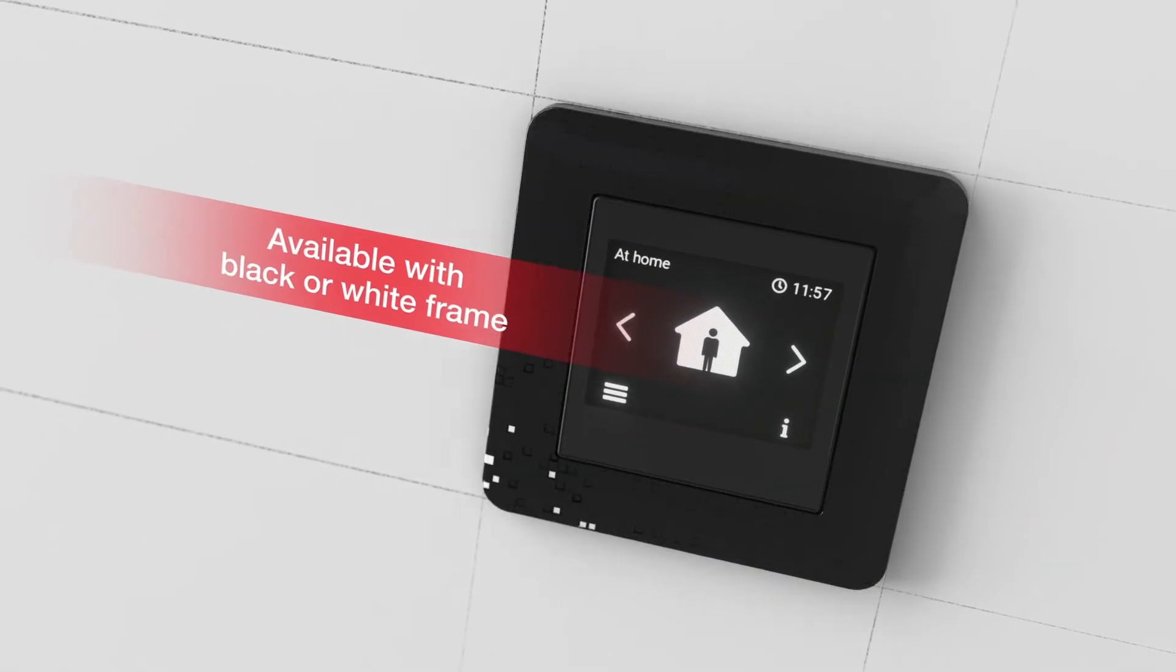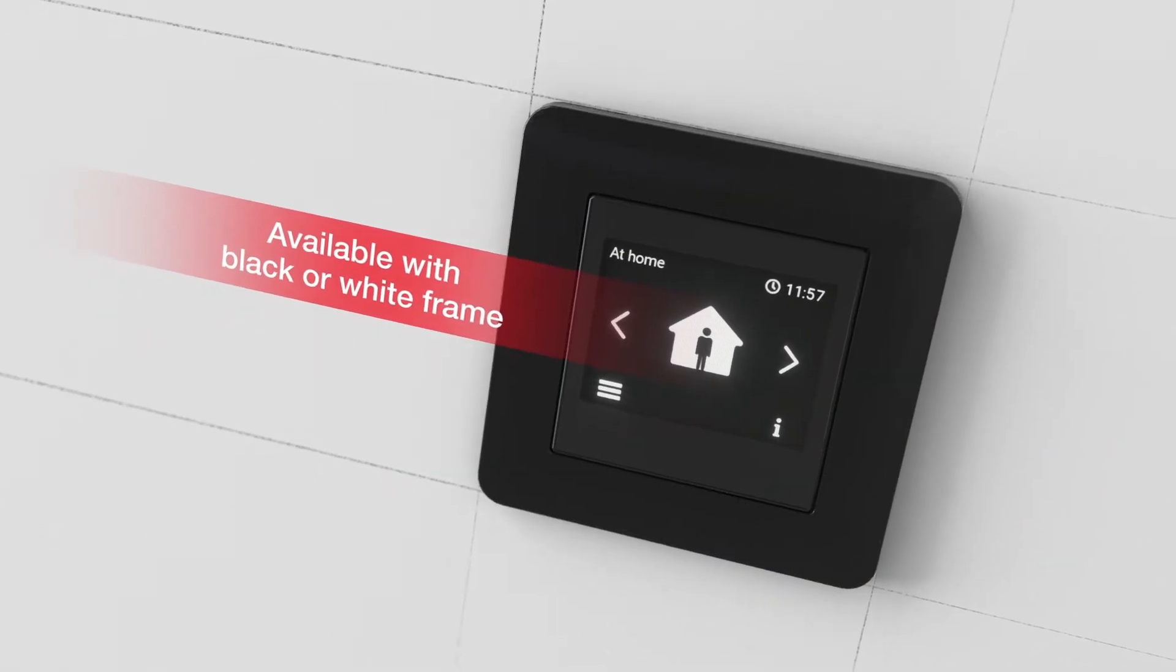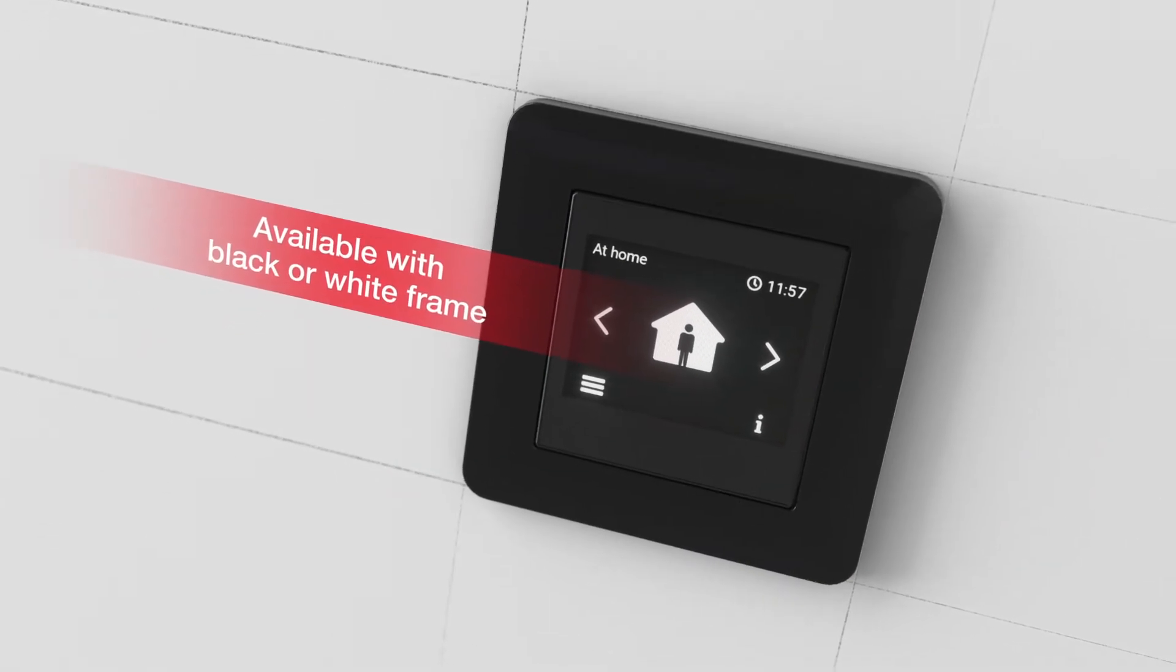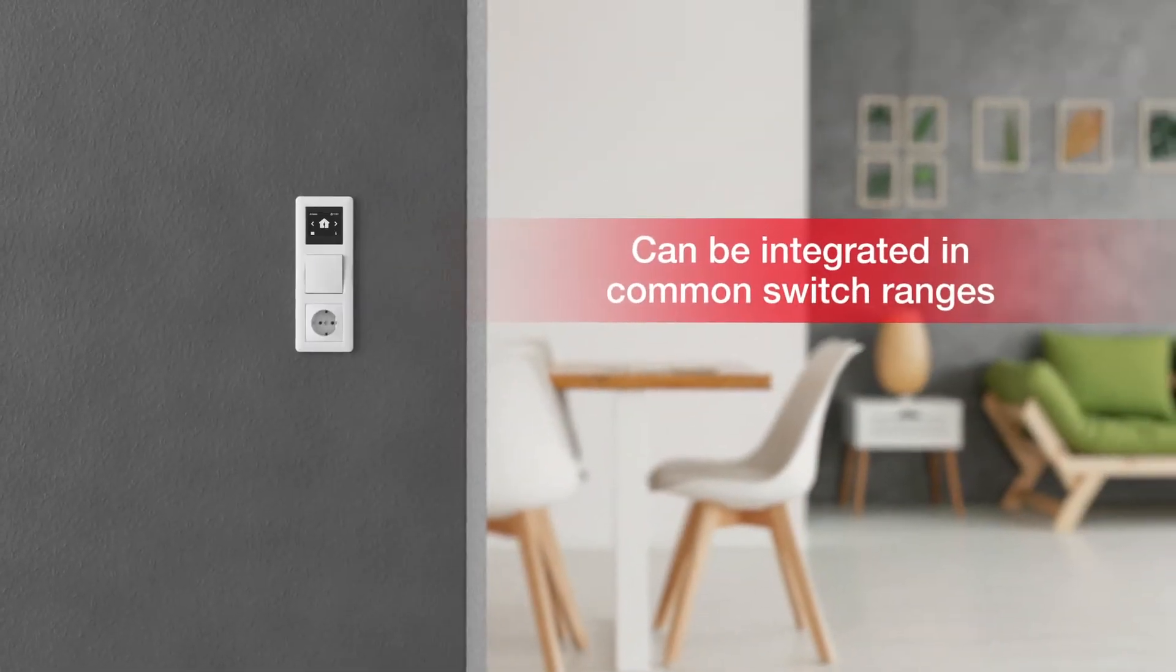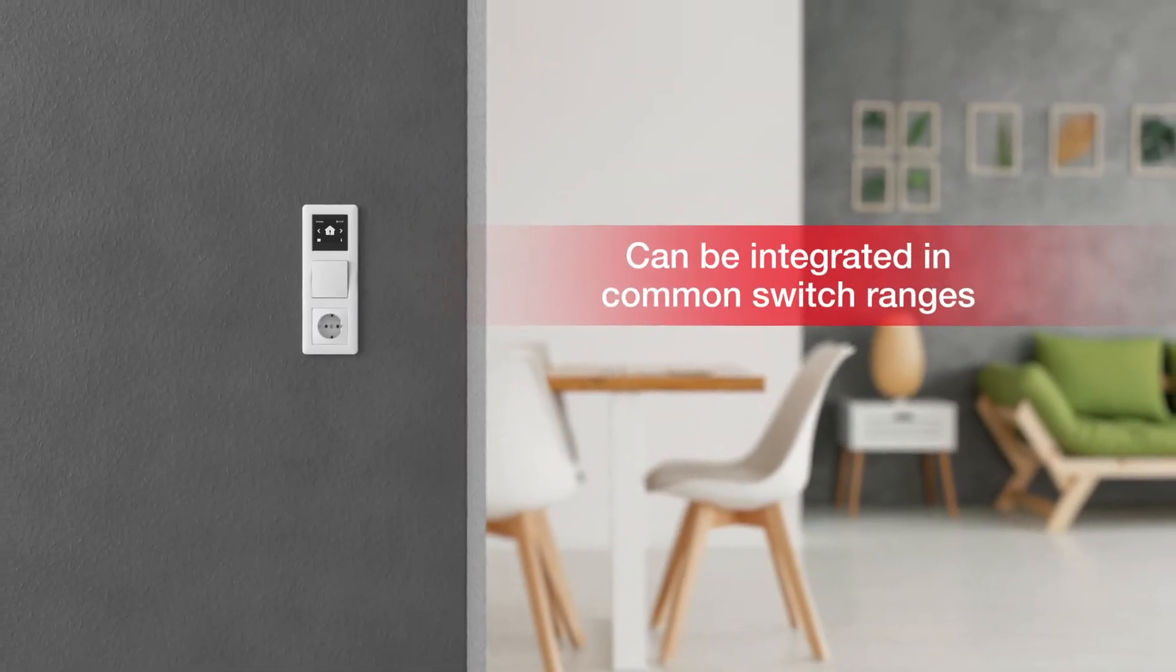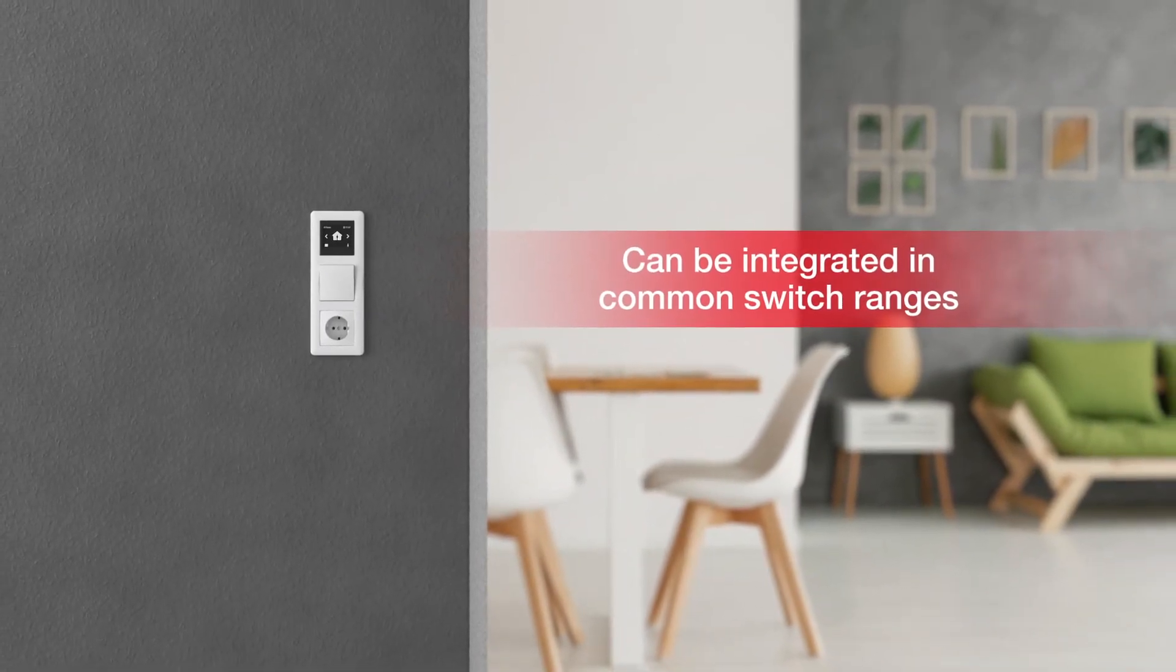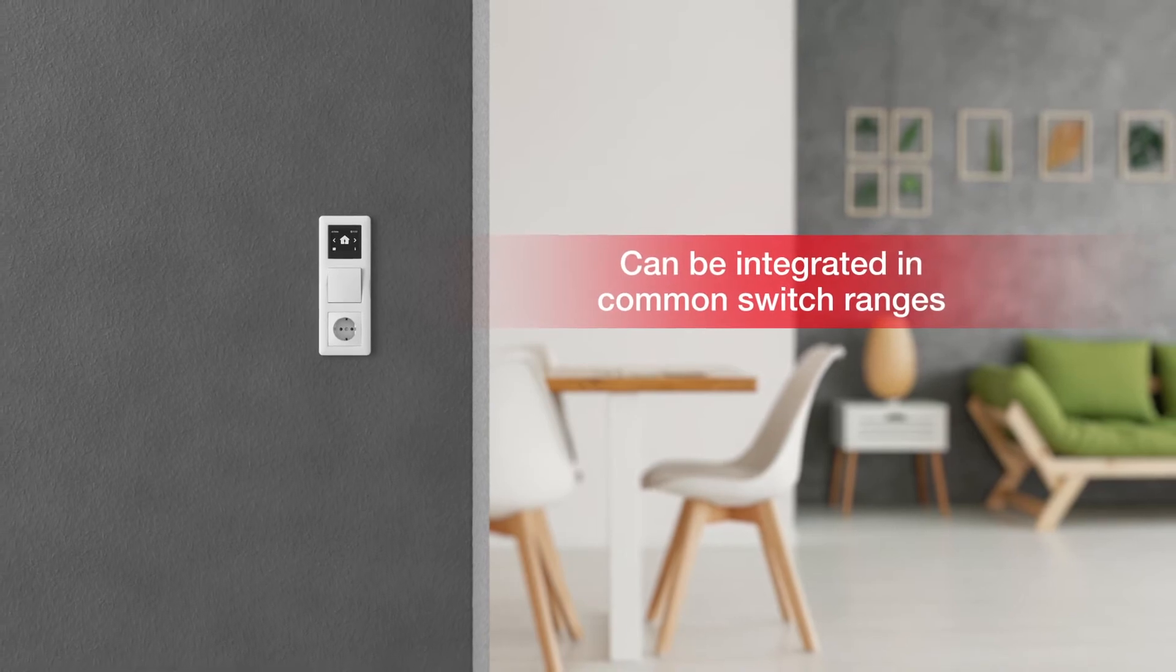It is available with a white or black switch frame, and can be integrated in all common switch ranges, suitable for any living environment.